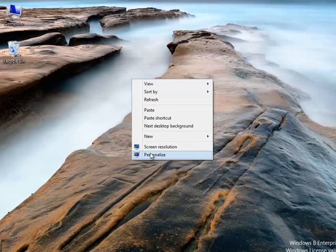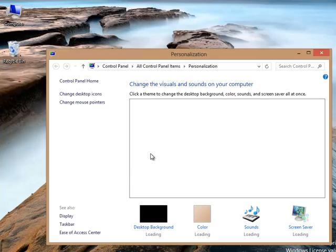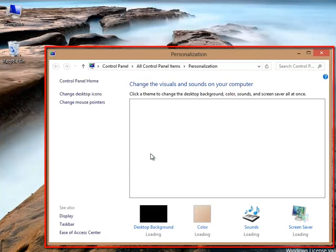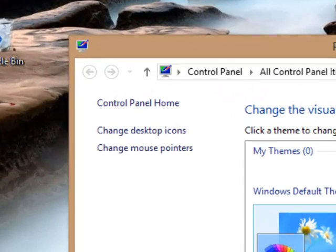When you select Personalize, it will open the Personalization window. In this window, click on Change desktop icons.